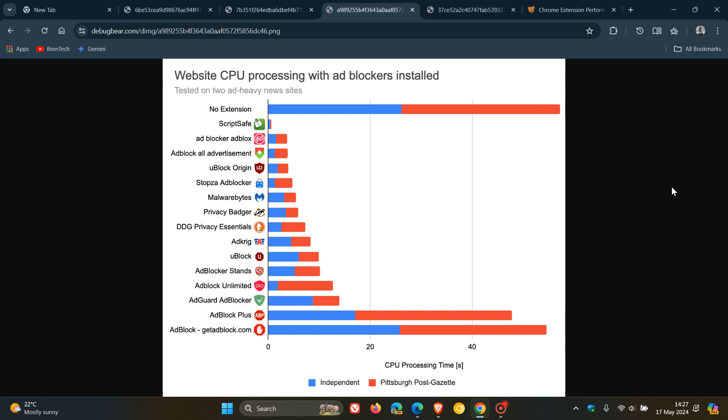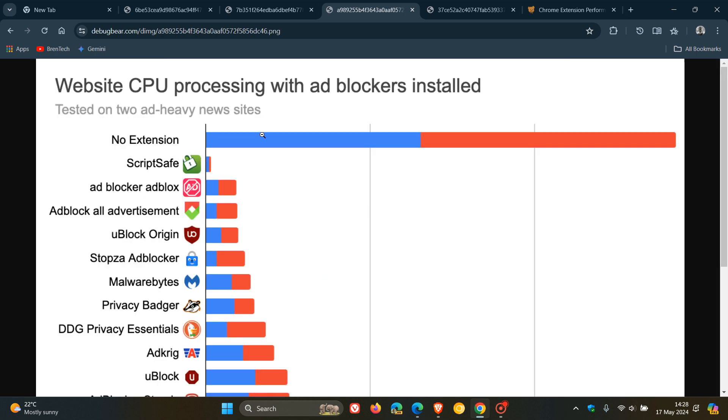And then they mentioned that the ScriptSafe extension at the top reduces processing time to less than half a second across both pages. However, though, this is important: this is because all JavaScript code is blocked, which also is likely to break some desired website functionality. So obviously, that's something to always keep in mind.